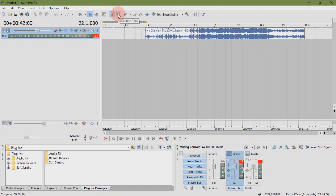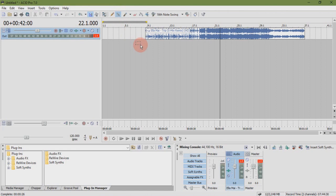Selection tool. Selection tool is used to select multiple tracks or samples on the timeline.